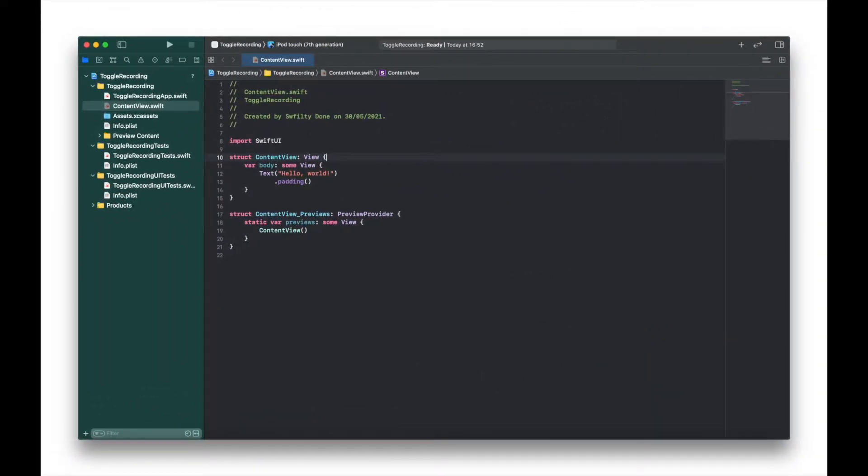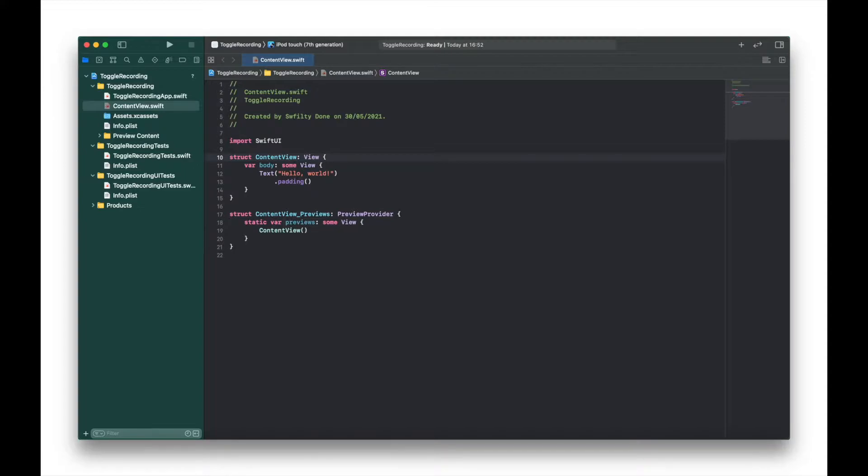Okay, so I started with a blank SwiftUI project and we're using SwiftUI life cycle. We're going to start by adding two variables between our content view and body.